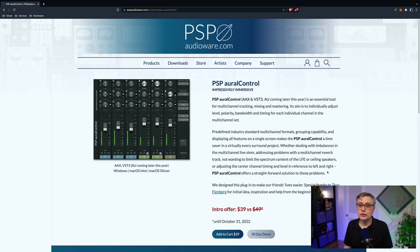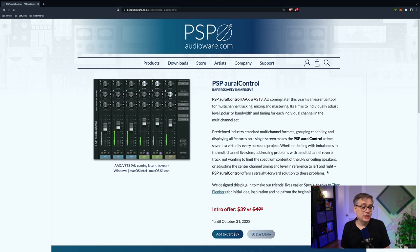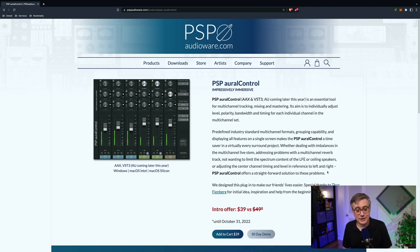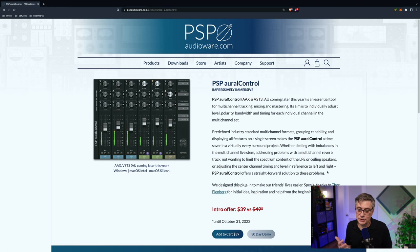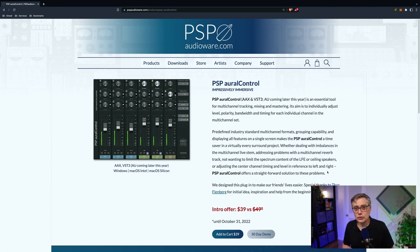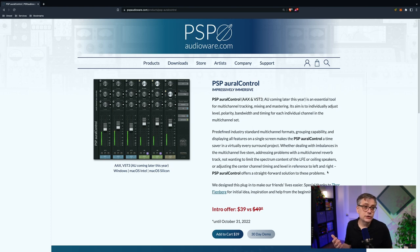One of the more remarkable things about PSP Aural Control is its price tag. At the time I'm recording this, it is on sale for $39, which is very inexpensive. For those who have been working in immersive or spatial audio for some time, you're aware that plugins in our field tend to be extremely expensive, so it's a nice change to see a tool that's actually affordable. I'm going to post a link to the PSP Aural Control website in the description below — they have a 30-day demo so you can see if it fits your workflow.